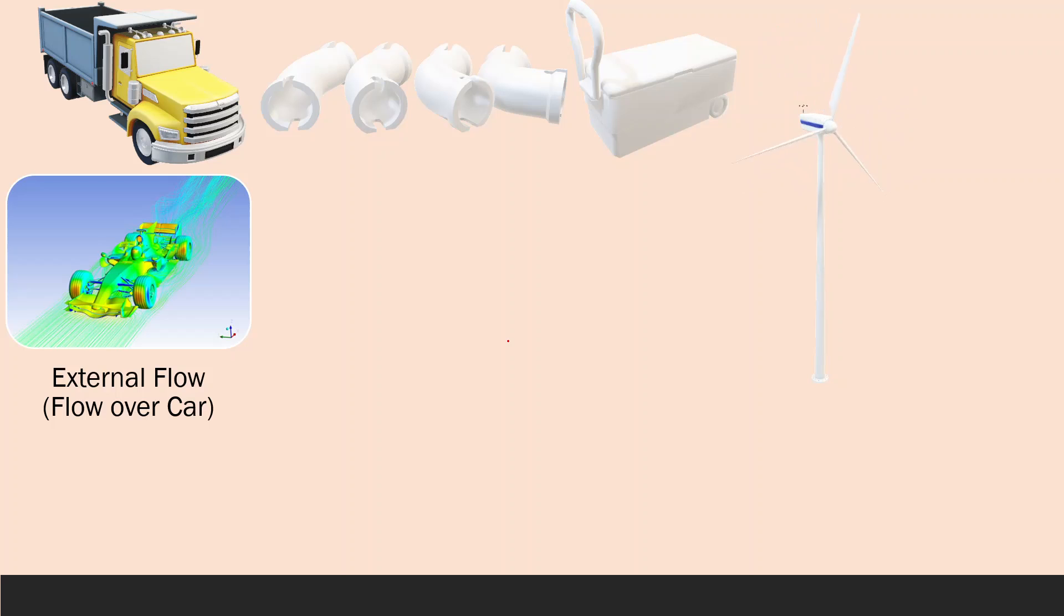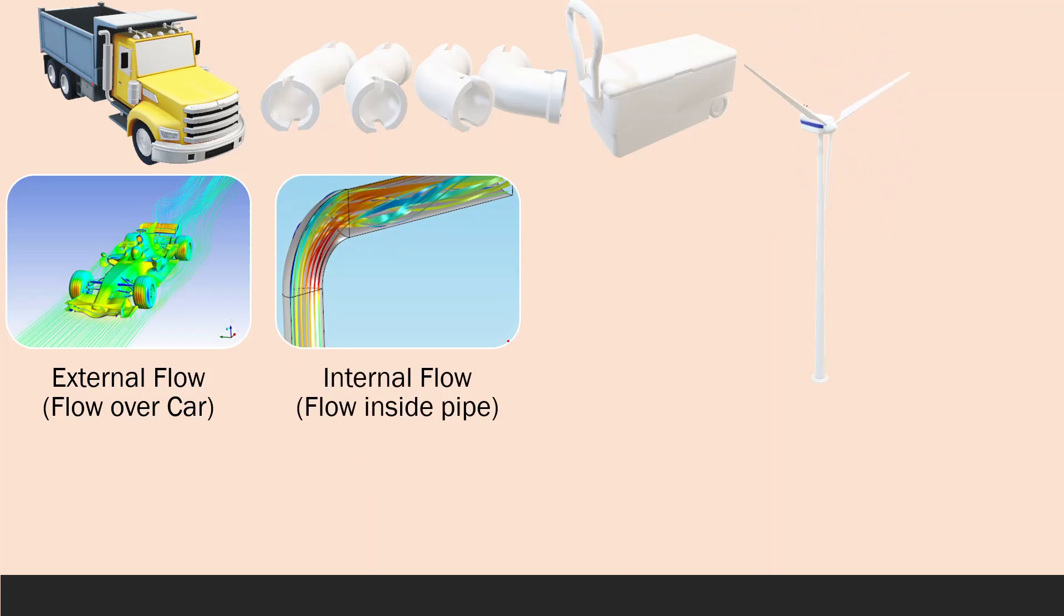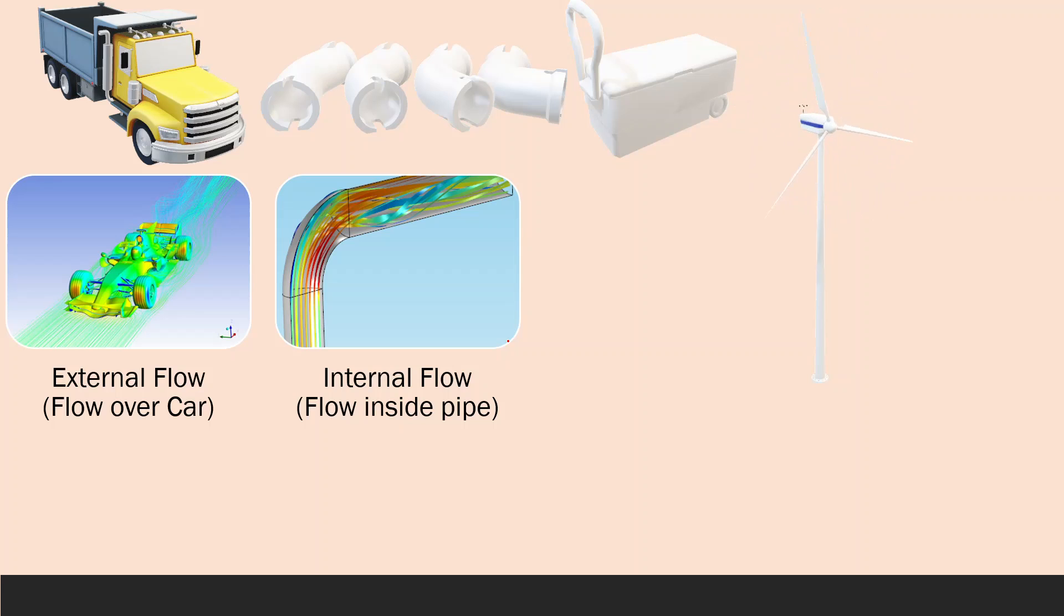We can check what is the effect of changing any of the parameters in the geometry in order to reduce the fuel consumption, so it's very beneficial. Also, we can check the internal flow, flow inside the pipe, flow at the elbow. It has some flow visualization. We can check how to maintain smooth flow for this fluid flow.